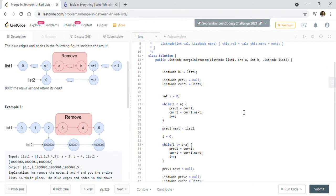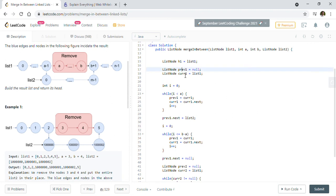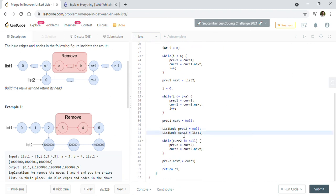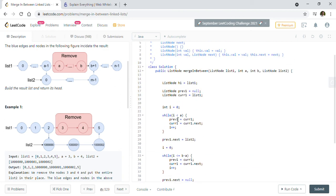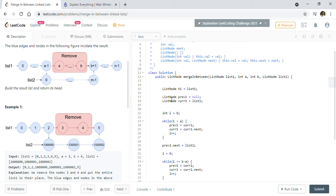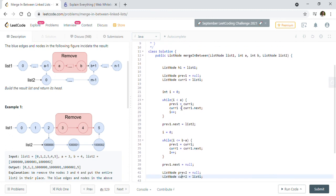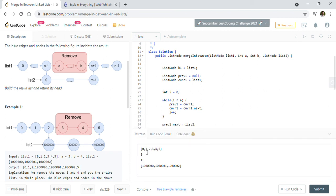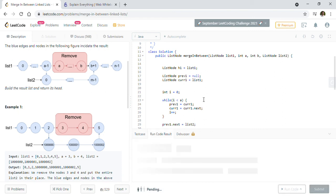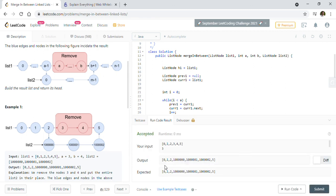This is a simple implementation using pre1, cur1, pre2, and cur2 — just four pointers. We iterate through both lists once, so the time complexity is O(n). Space complexity is O(1) since we only use a couple of list node references. Let's run the example they provided to verify our implementation works — and we get the correct result.